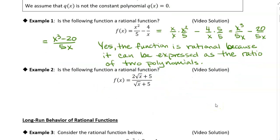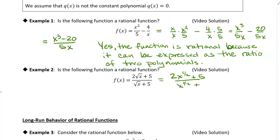Let's go ahead and do example two as well. We're given another function. It is a ratio of two things, but remember that the ratio has to be a ratio of two polynomials. We need to figure out if we can express the numerator and denominator as polynomials. We could rewrite this as x to the one-half plus five over x to the one-half plus five.